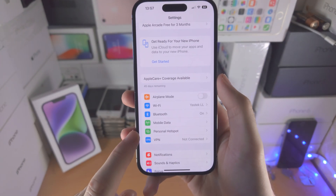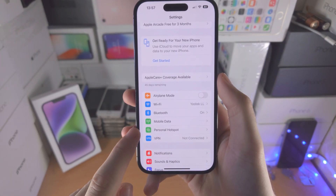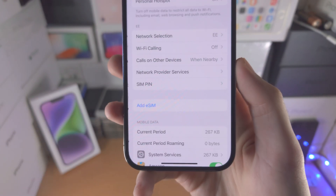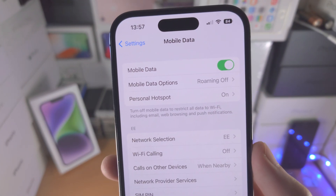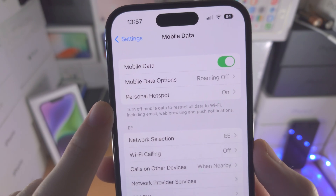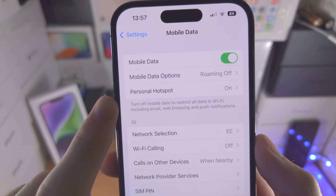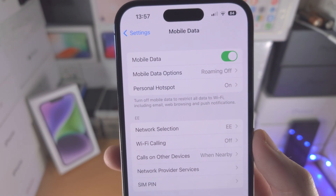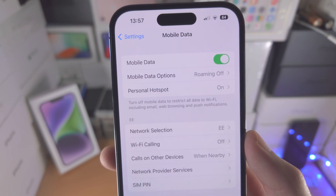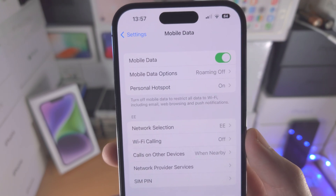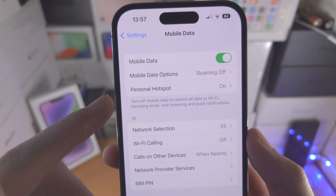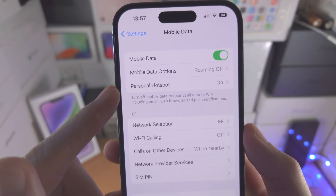If you don't see this option, you're going to tap on Mobile Data and from here you should see Personal Hotspot. If you still don't see this option, your carrier has disabled Personal Hotspot in your cellular plan. The solution is to call up the carrier and ask them to enable the Personal Hotspot feature.